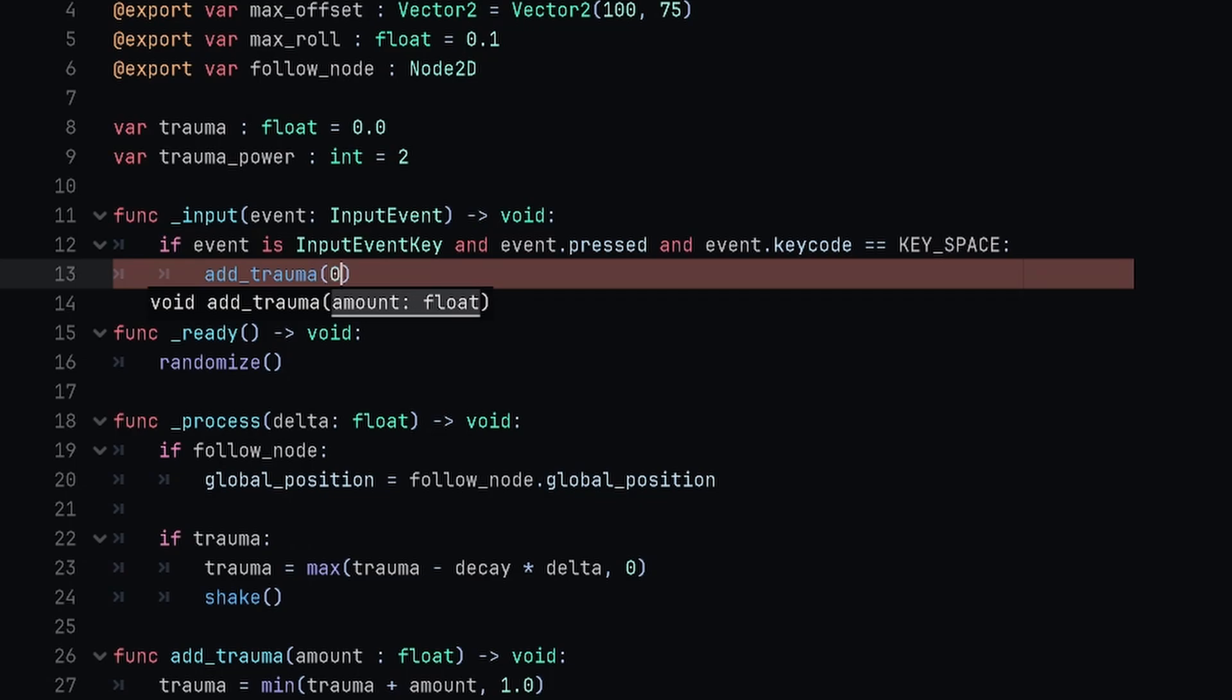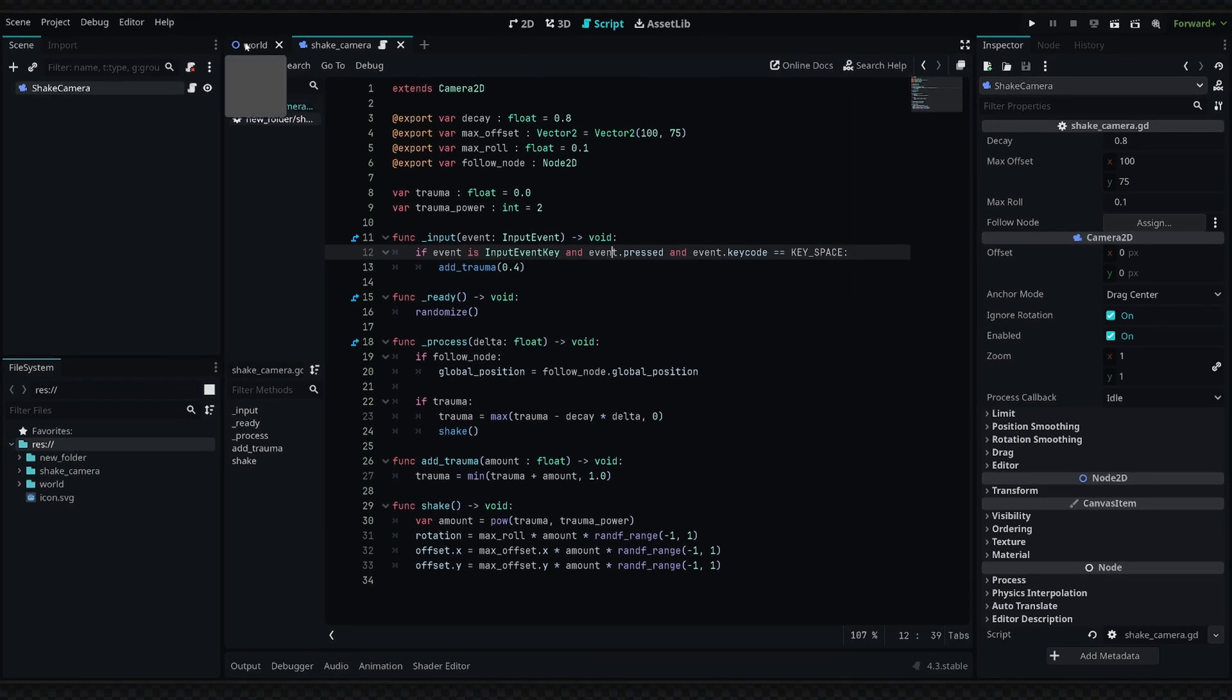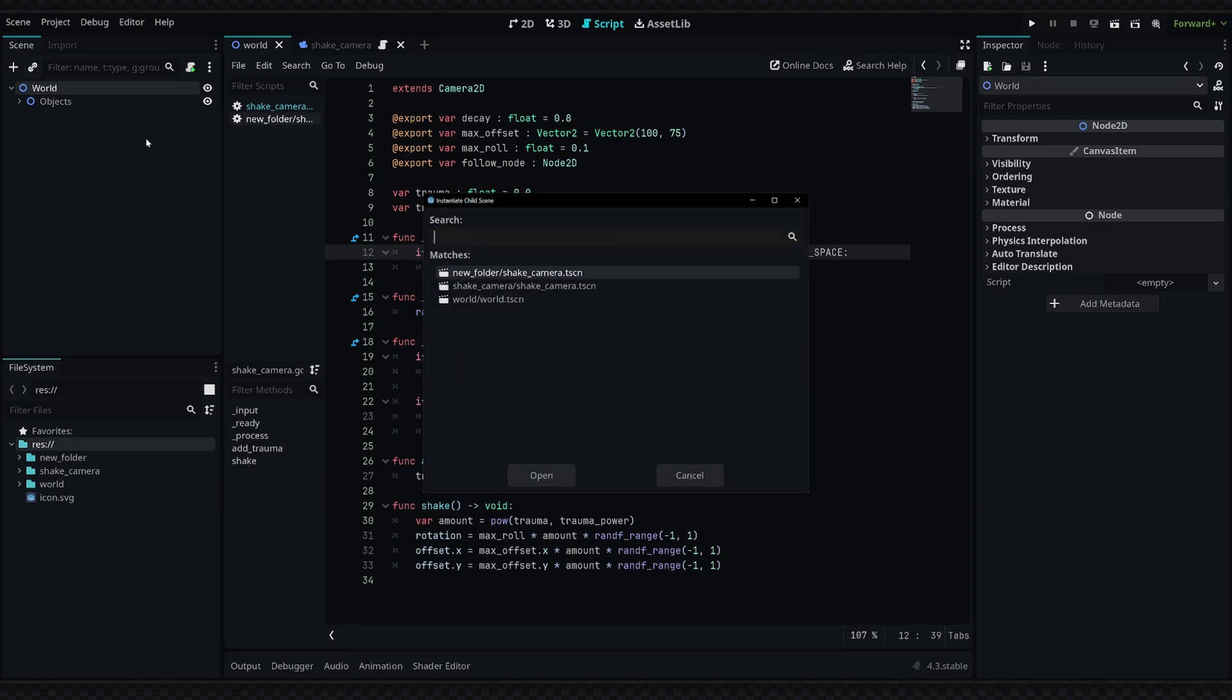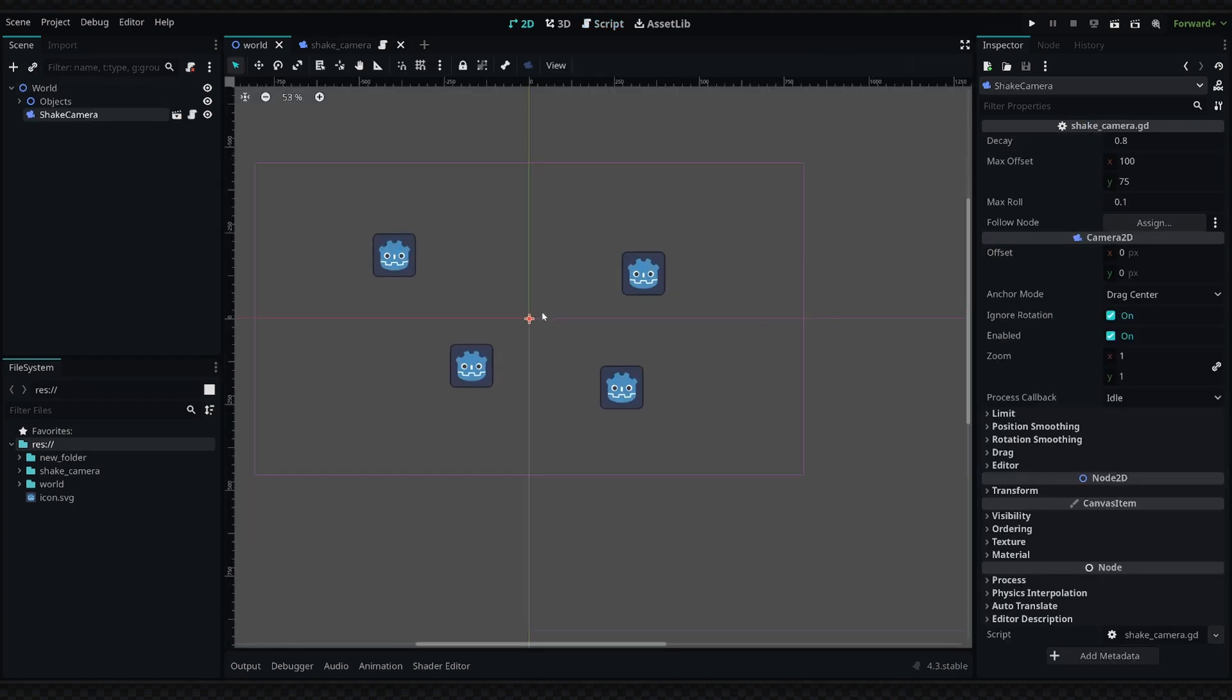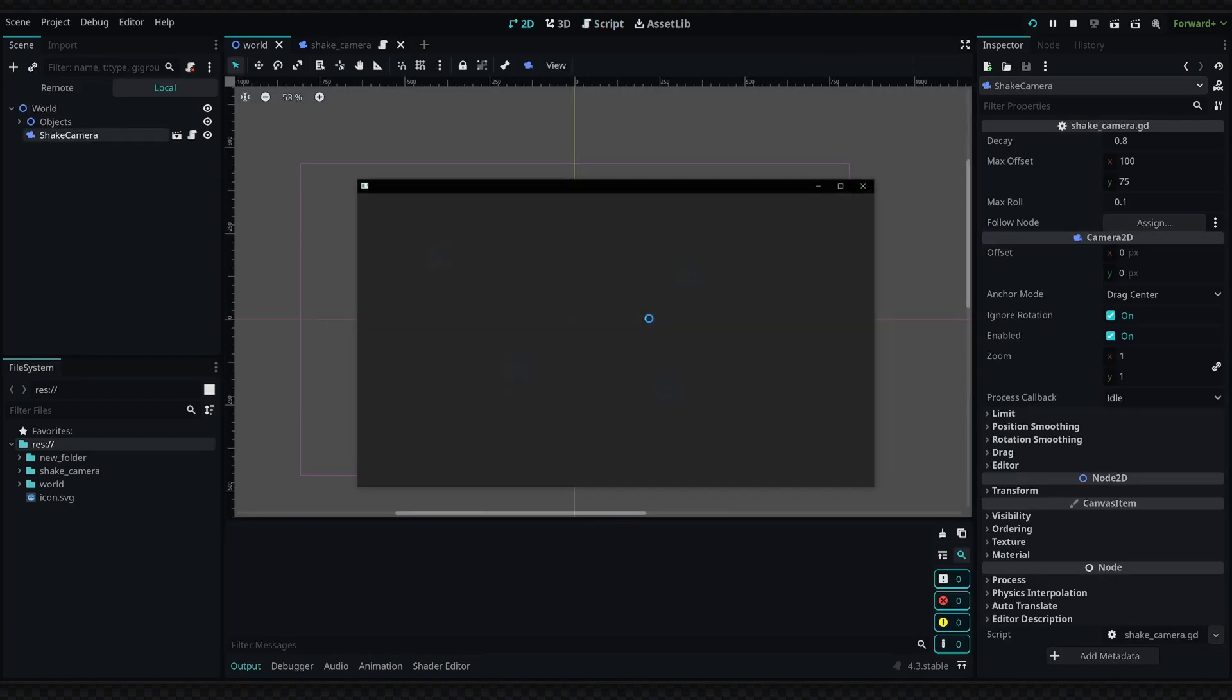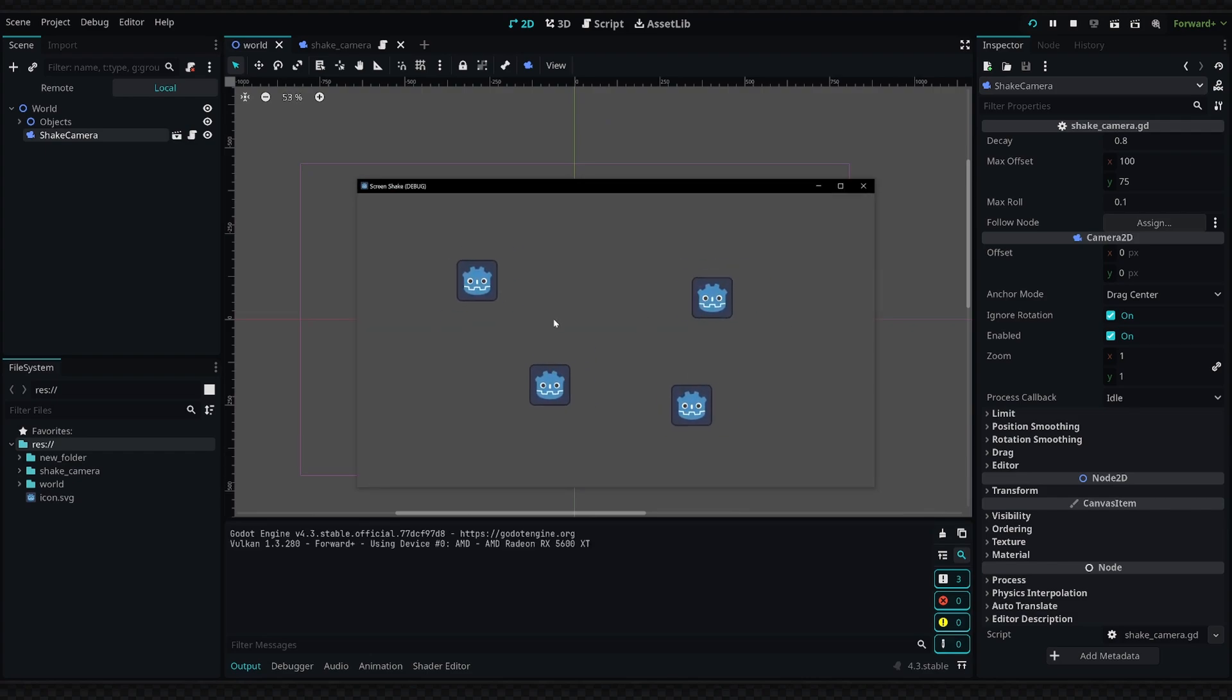Now if I save this and then go back to my main scene, I'm just going to reinstance this shake camera. Make sure I have everything I want in the view and now we'll just run this. If I press the space key we'll add a bit of screen shake, and stacking it on top of itself will add a ton of screen shake. It'll always be capped at that maximum offset and rotation.